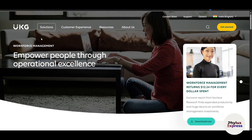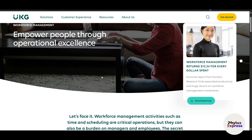Log in to your UKG Pro account and familiarize yourself with the dashboard. Under HR management, set up employee profiles, organization structures, and job roles. You can define policies for benefits, leave, and compliance.